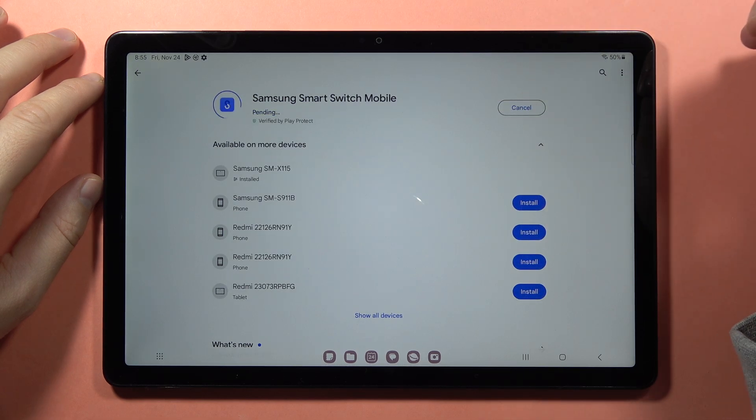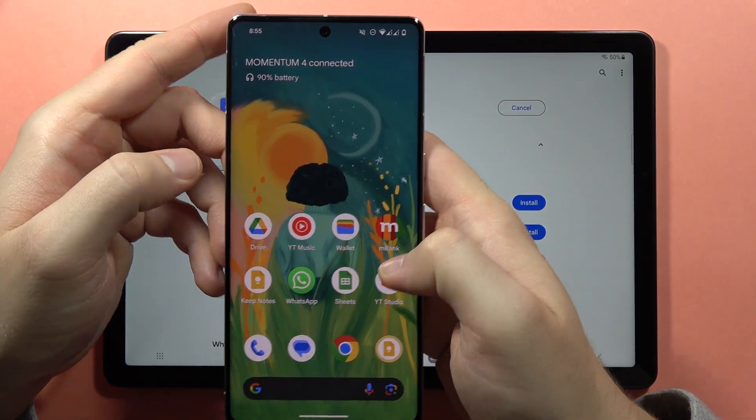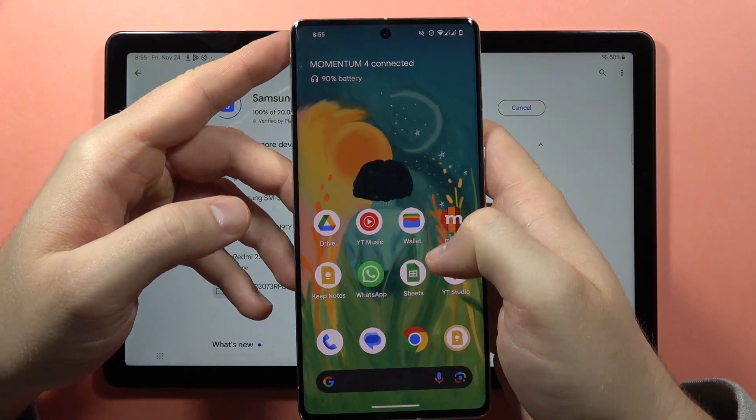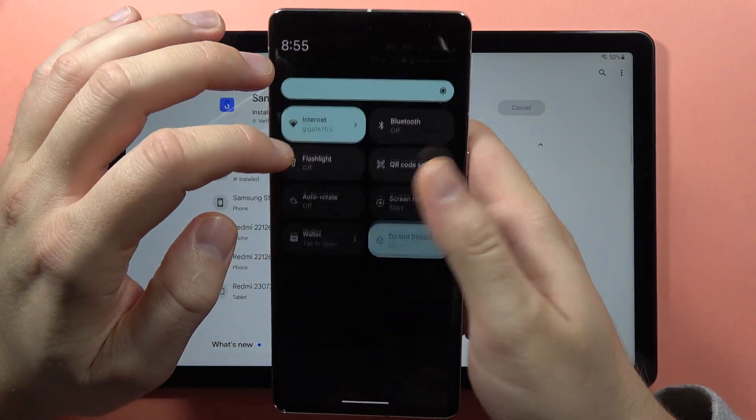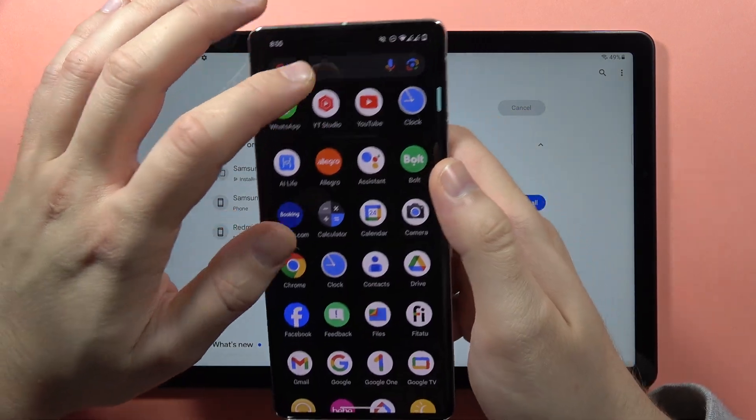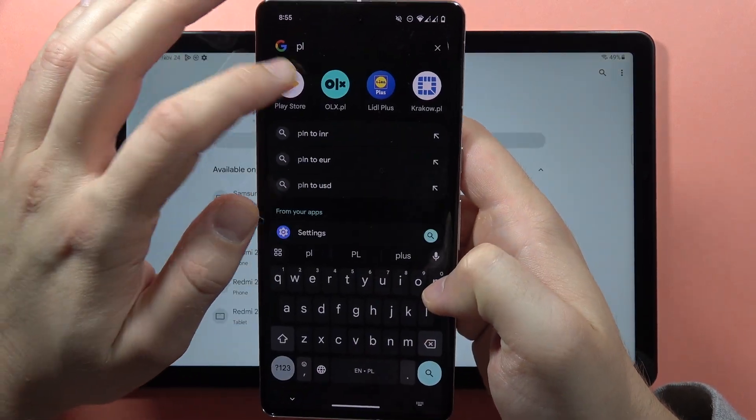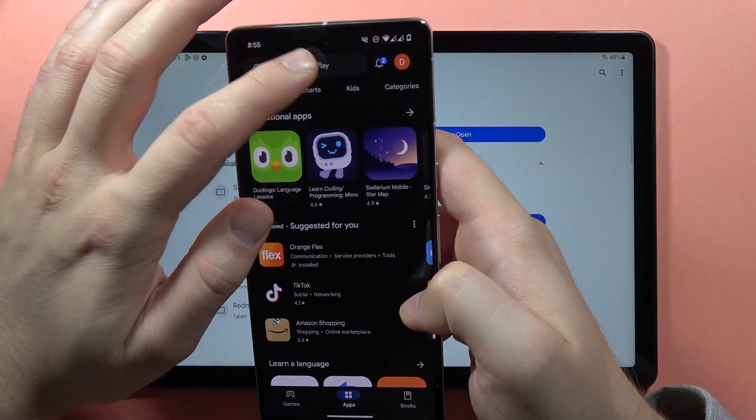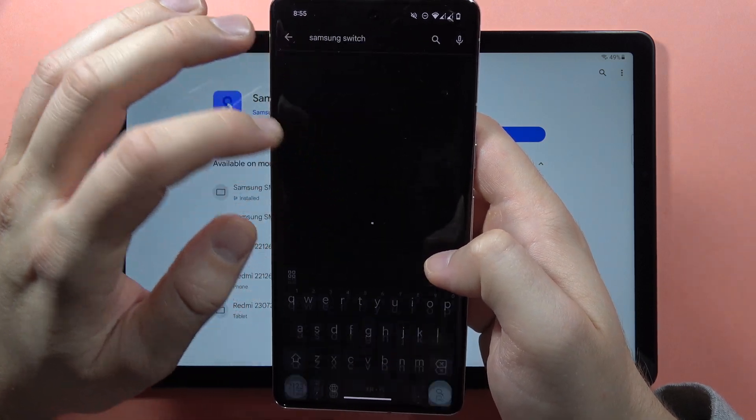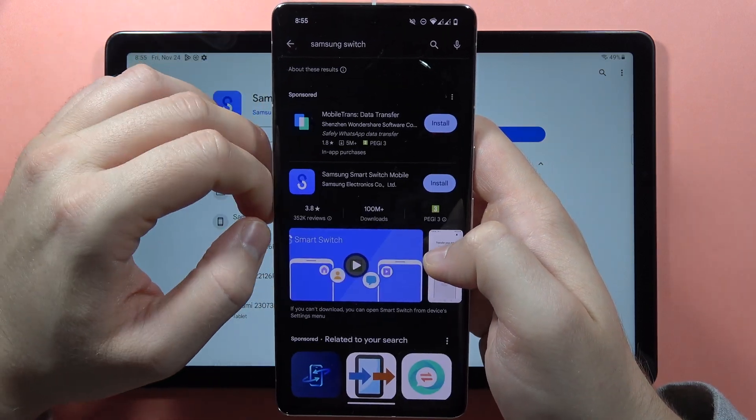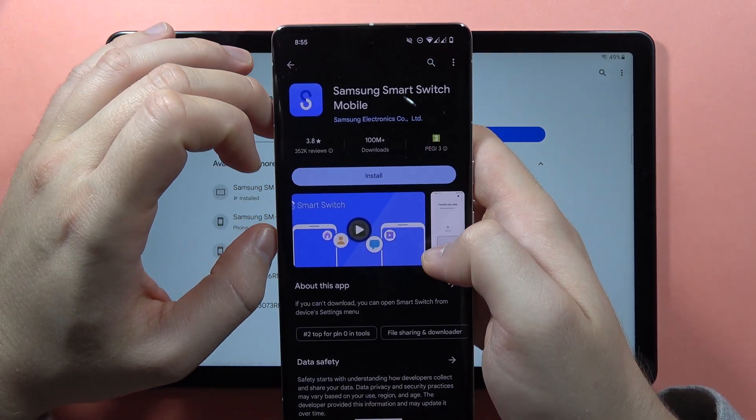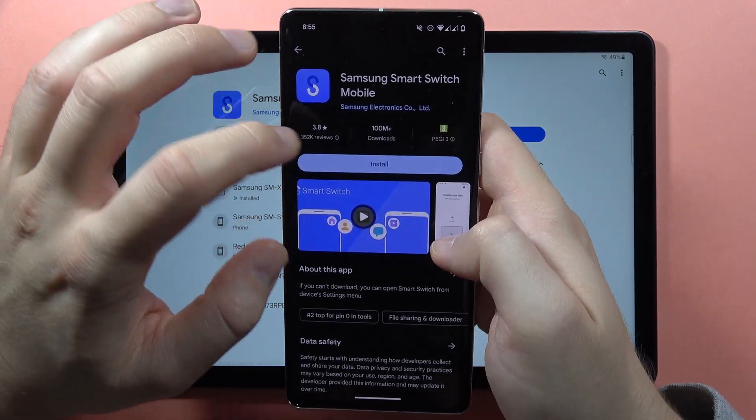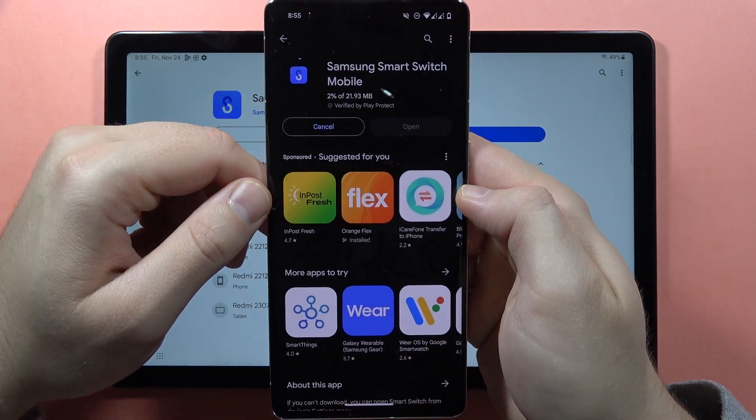Click on the Update button, then do the same on the second device. In this case, I'm using a phone. Open Play Store, type Samsung Switch—that's the Samsung Smart Switch mobile application—and click Install.